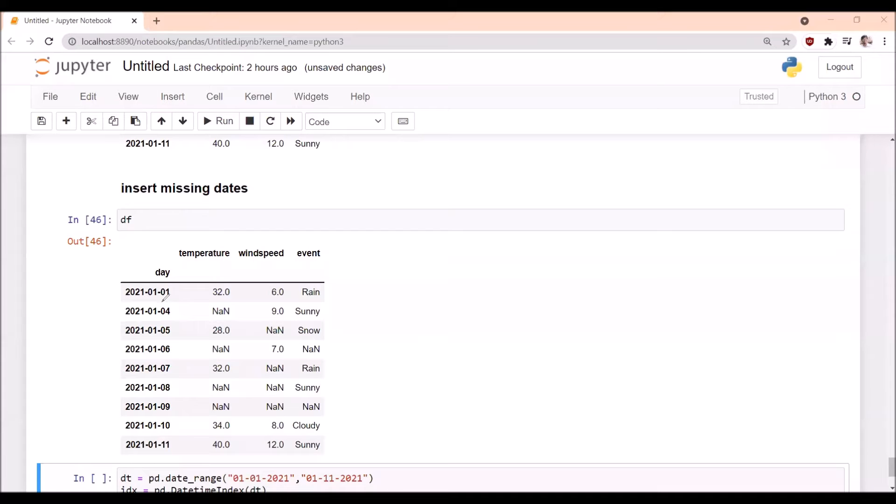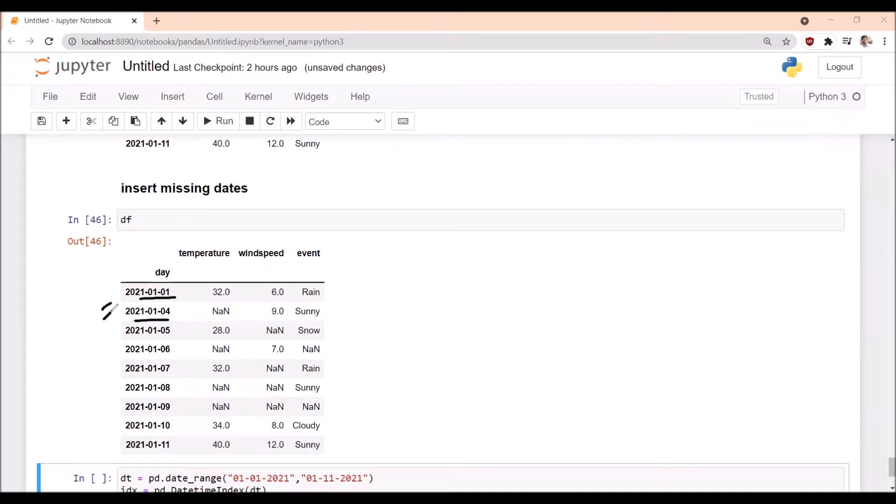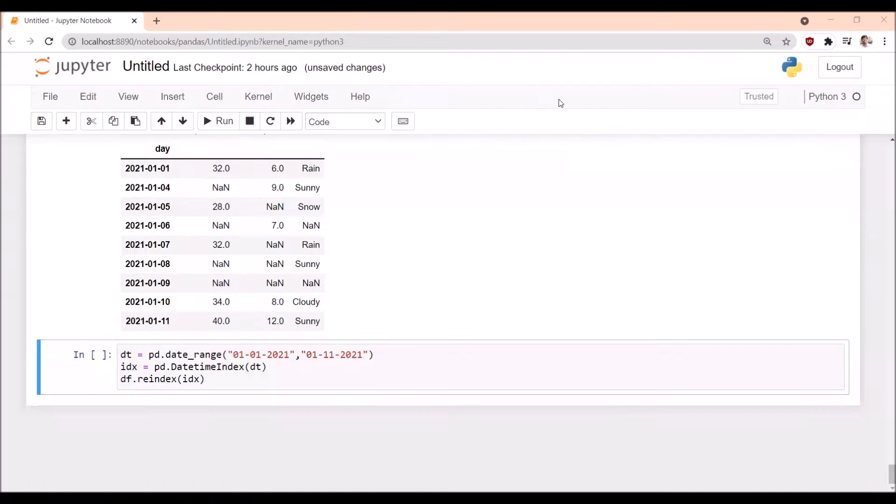Now we can observe there are some missing dates in this dataframe. January 2nd and January 3rd are missing. We want to insert those missing dates. How to insert? For example, now we are taking a variable dt.